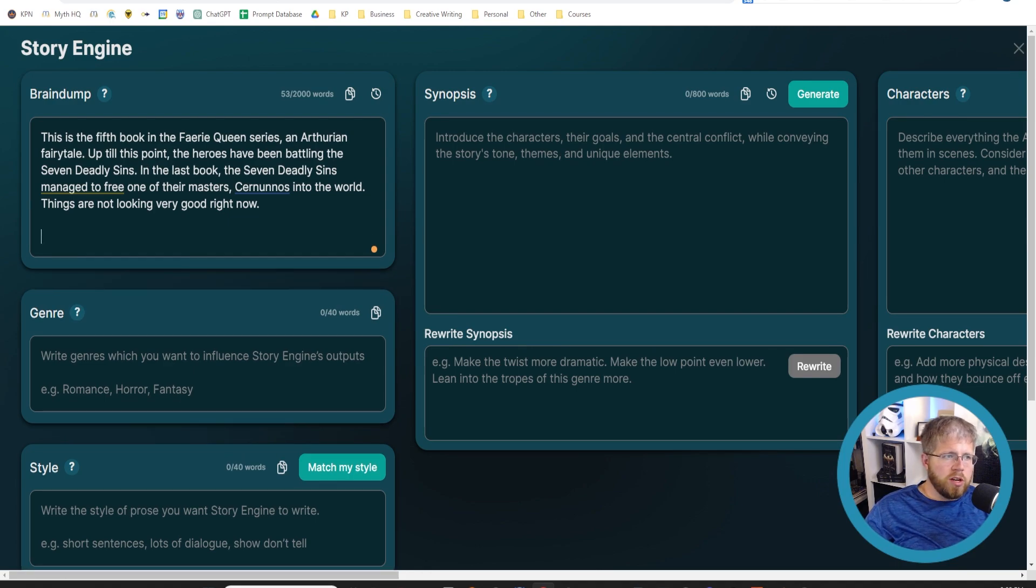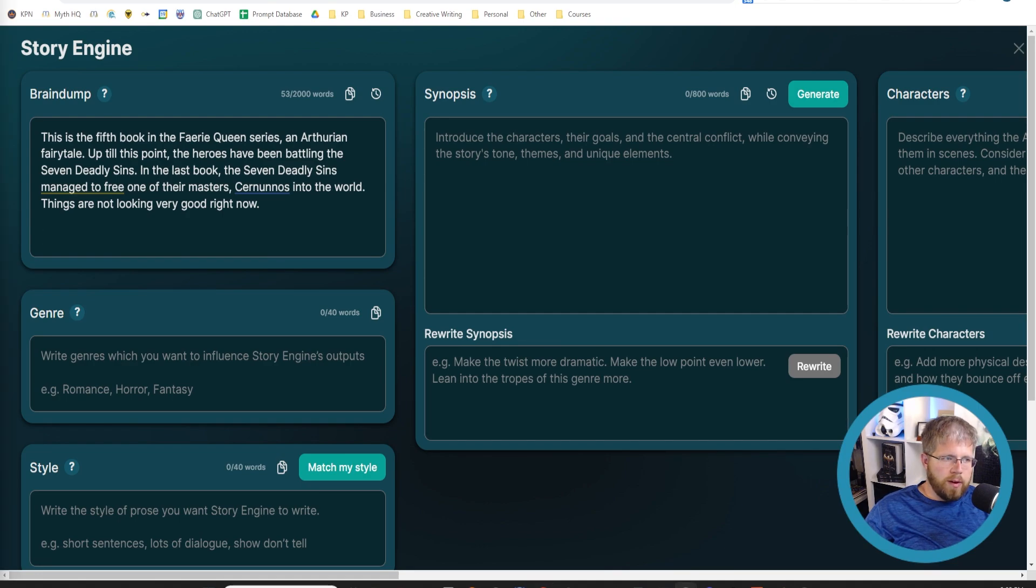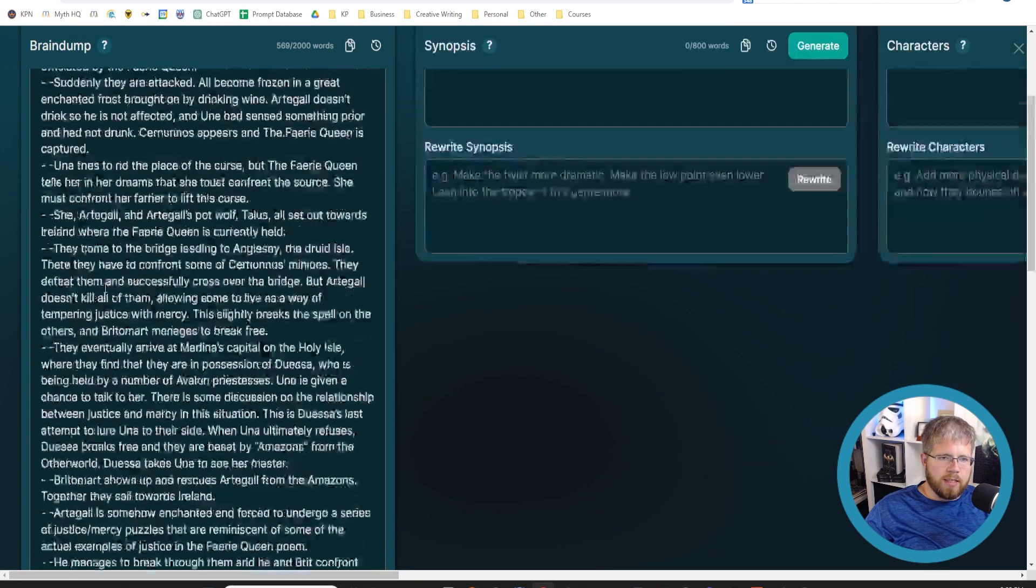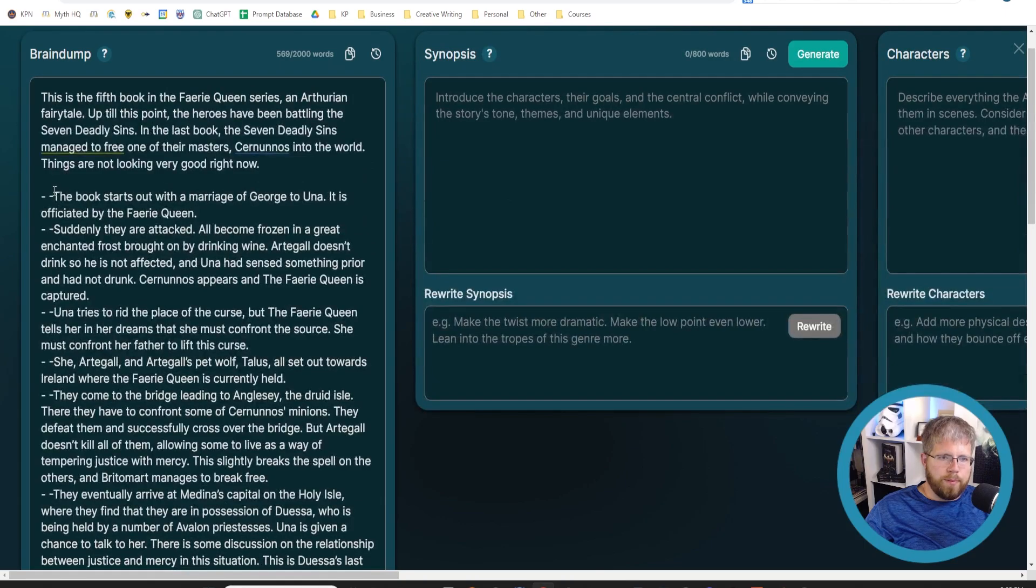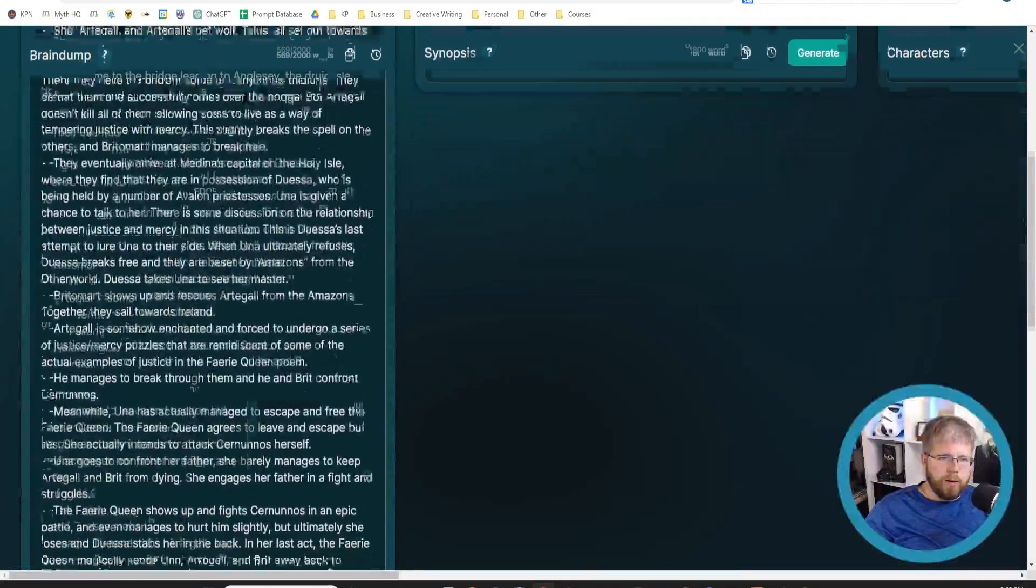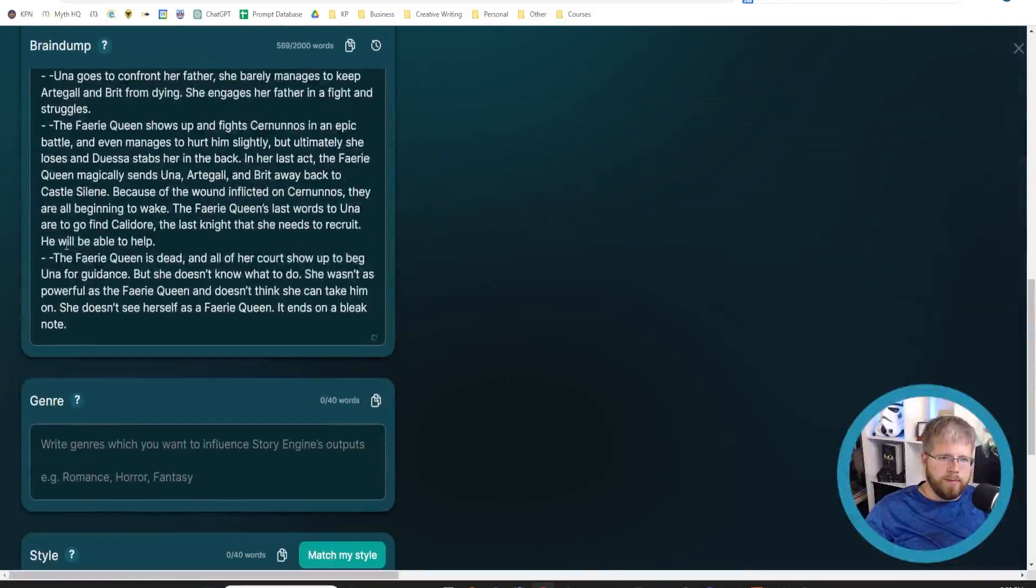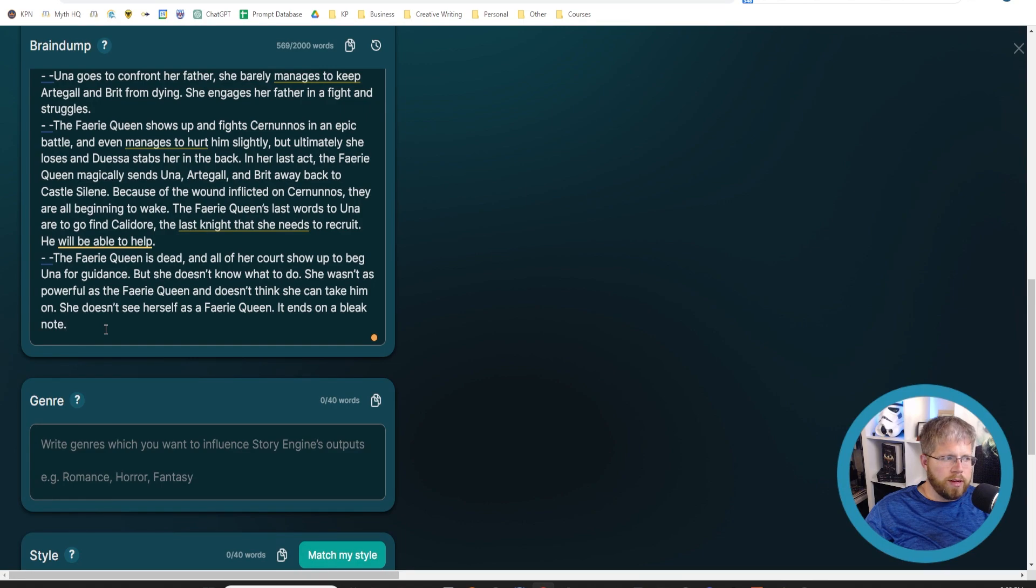Then we're just going to give it plot information. I happen to have a lot of this already written out, so I'm just going to give this here as is. I've got a big old list of plot points that go through the entire book as I've already outlined it.